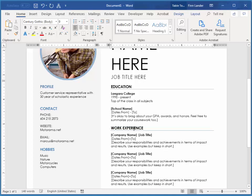Now I've noticed for work experience here it says, describe your responsibilities and achievements in terms of impact and results. So that's a good way of describing your experience, basically features and benefits. I did this to achieve this.